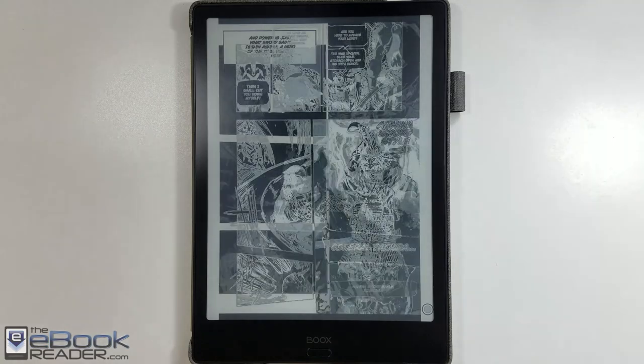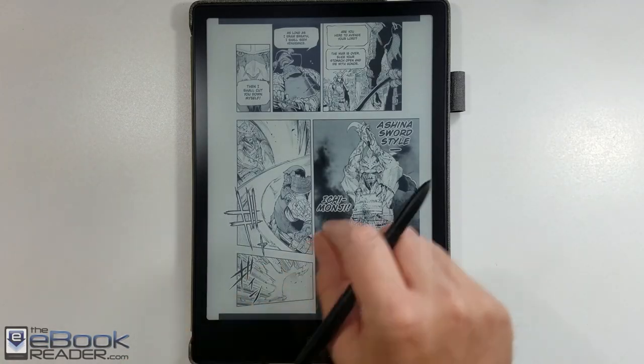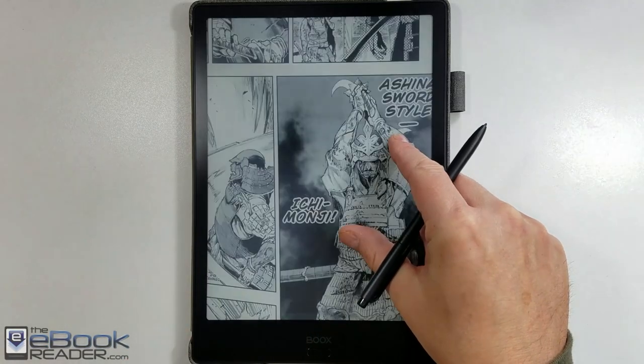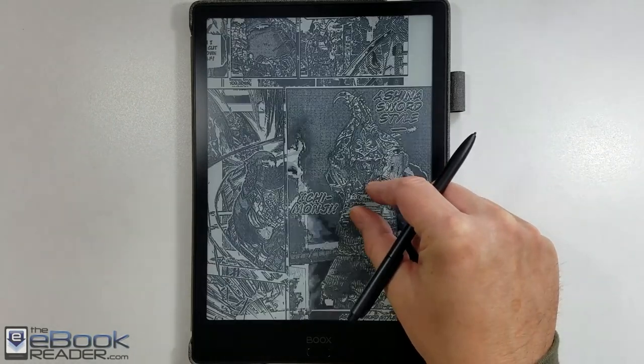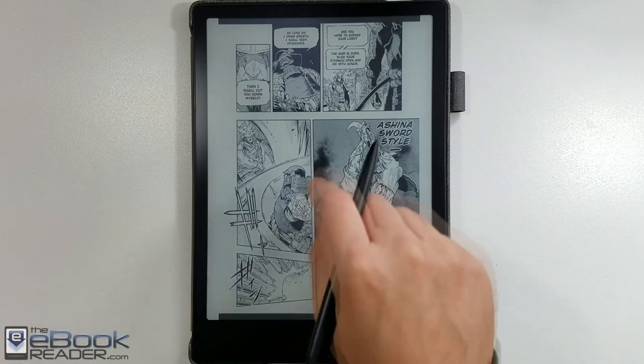The app does work well. You can load up comics and manga on here. Pinch zooming — it's not ultra smooth like it is on a tablet, you get the flashing with the ink, but it is usable.